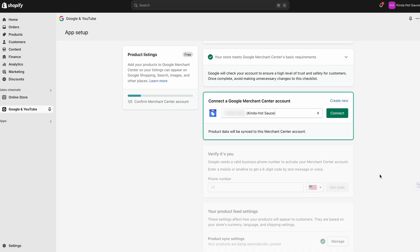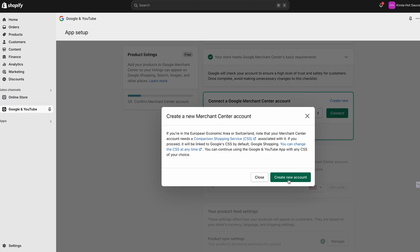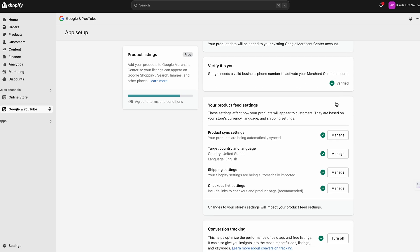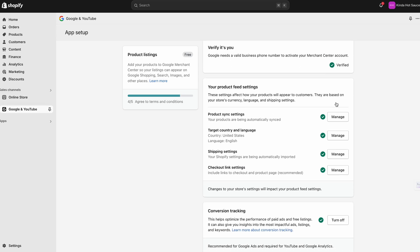Connect your Google account. Now you're going to have to fill out the app setup. You'll need to add your Google Merchant Center account — you can create a new one by selecting 'Create New.' Here you can customize and manage your product feed settings, which essentially means how your products are going to appear to your customers. Everything on this page is really straightforward and Shopify just walks you through the process. It will take a bit of time for your products to sync — if you don't see any products, just check back in a bit.